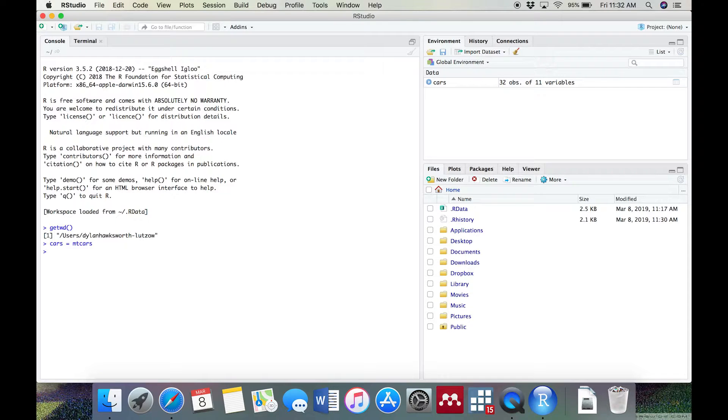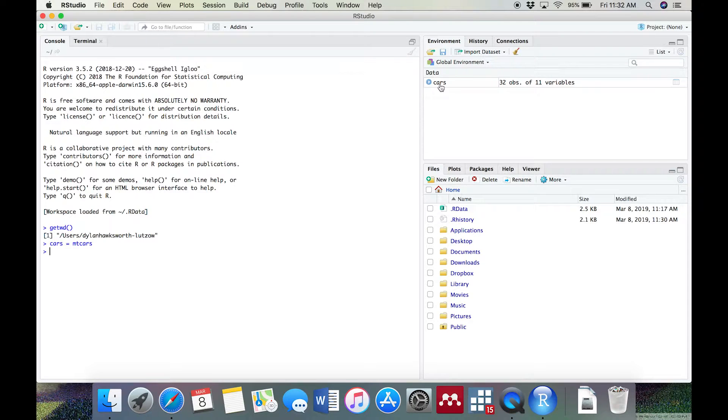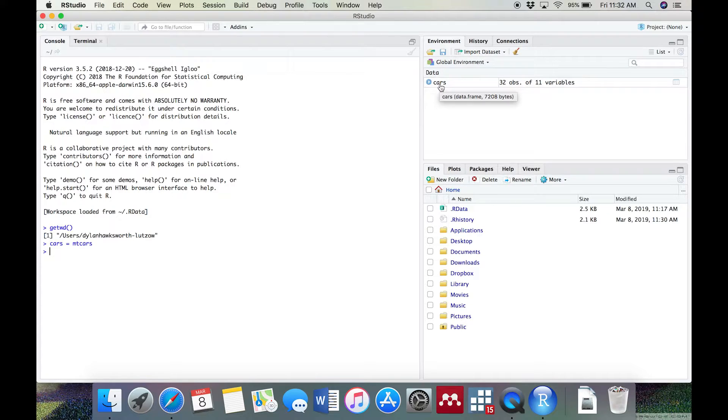This is a dataset containing aspects of automobile design. You'll see that cars appears in the top right panel. There are 32 observations of 11 variables. This means that the dataset has 32 rows and 11 columns.